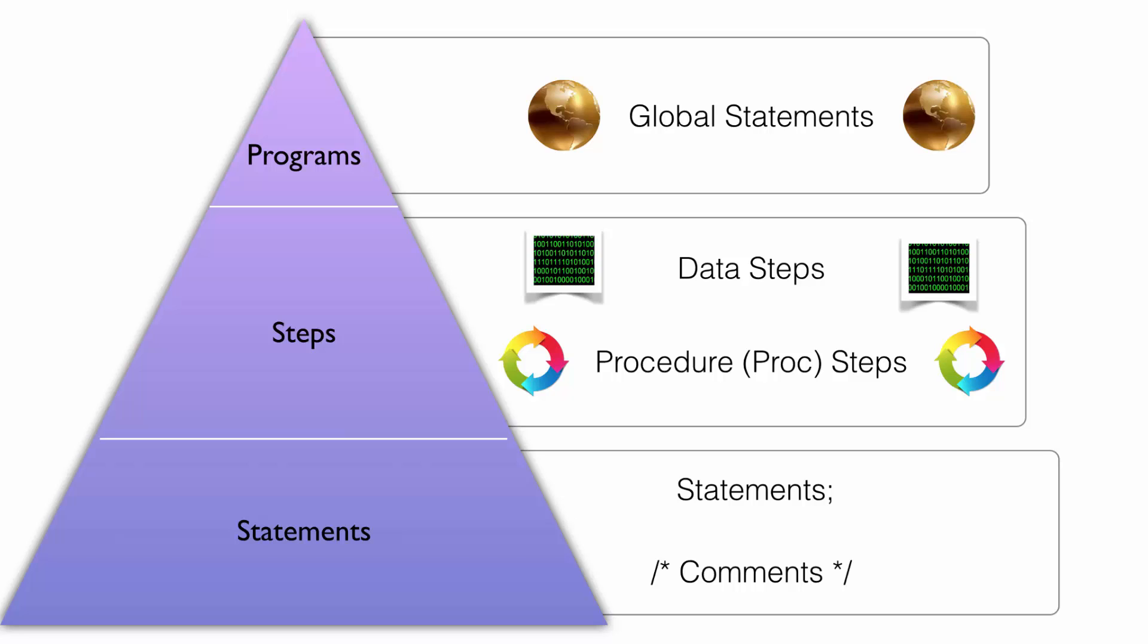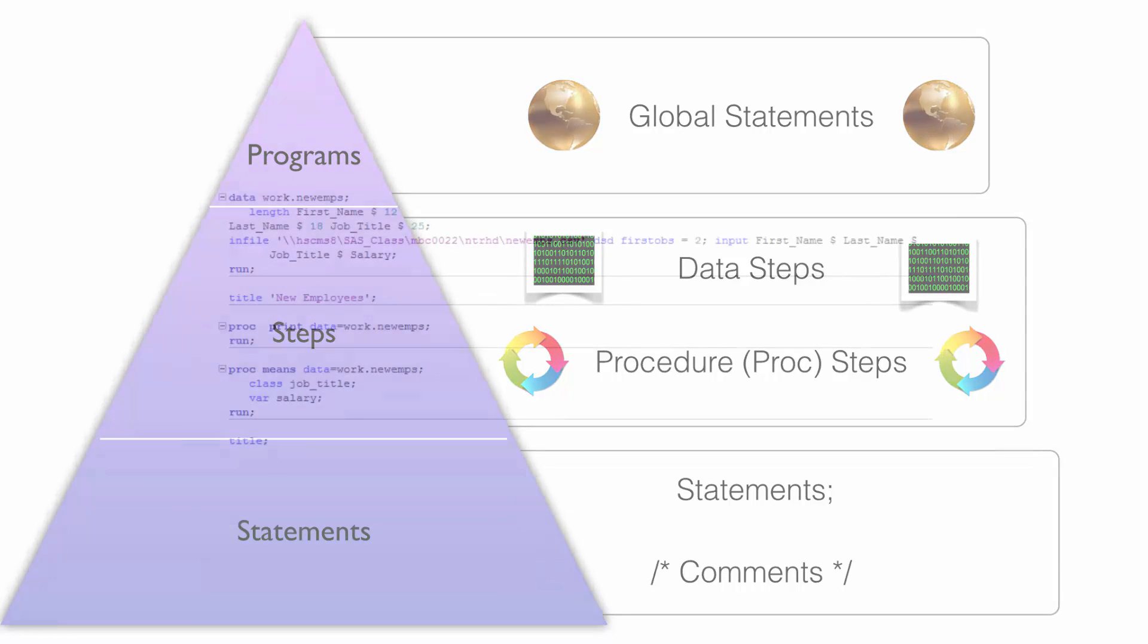If the program is your conversation with SAS, then comments are your inner thoughts taking place during the conversation. Comments don't actually mean anything to SAS, but they will be extremely important for you.